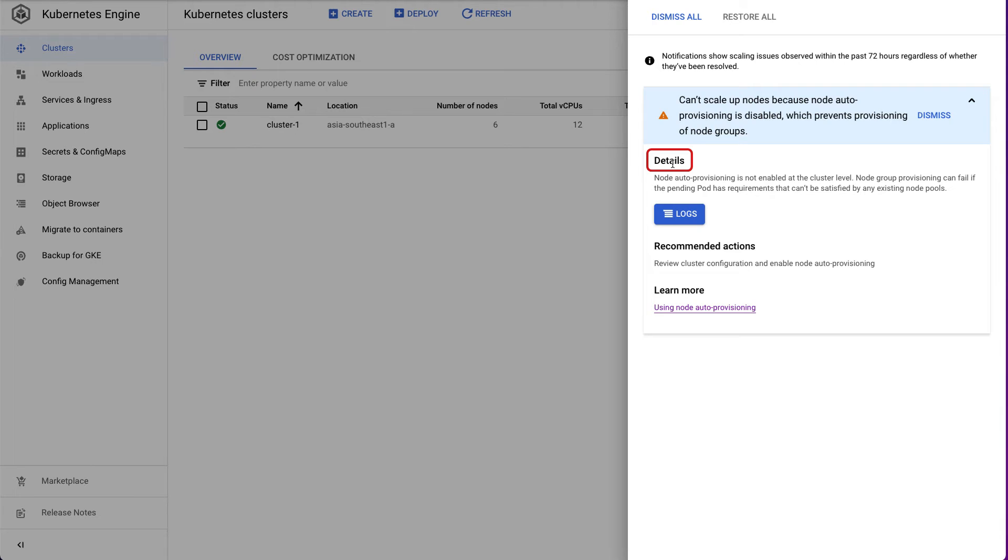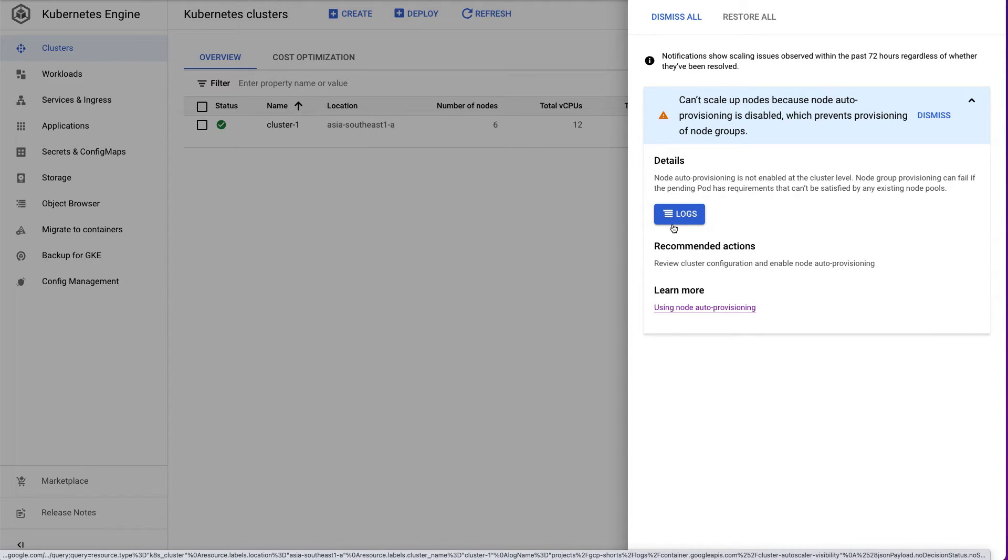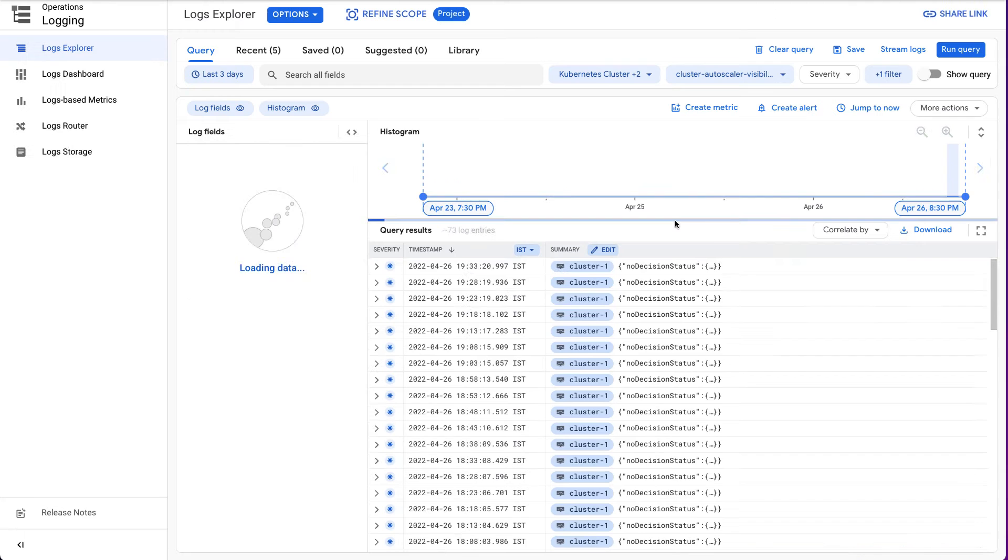If you click on Logs, it will take you to the Logs Explorer page directly.